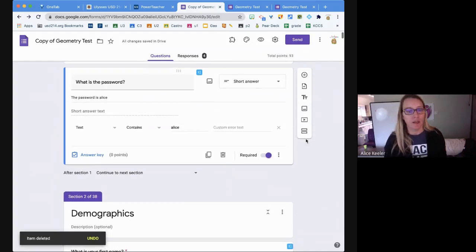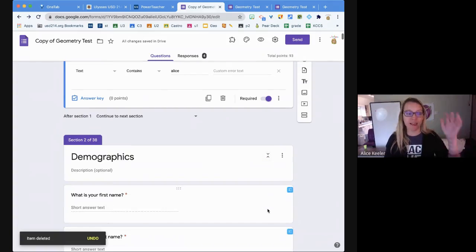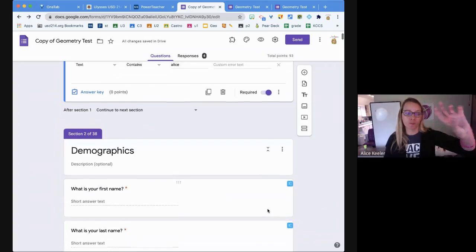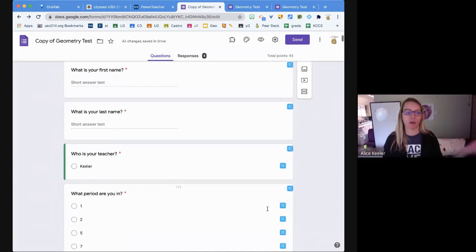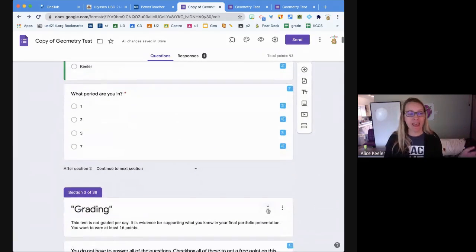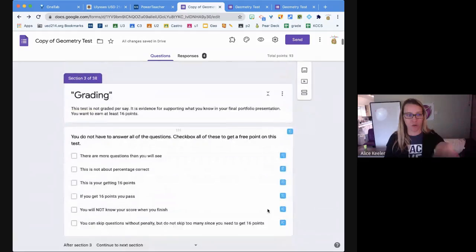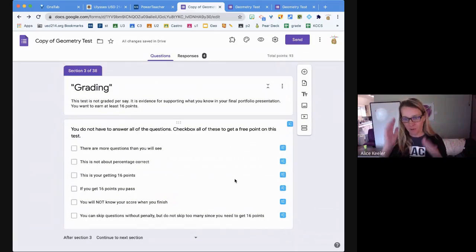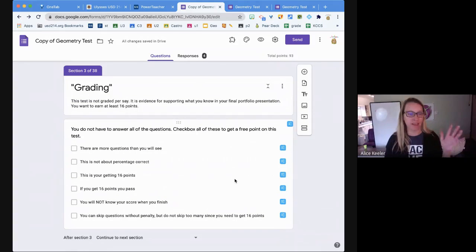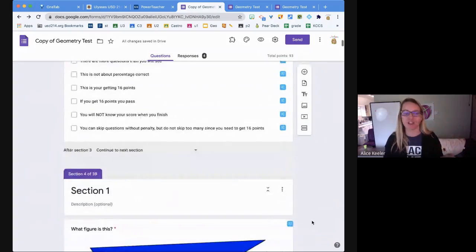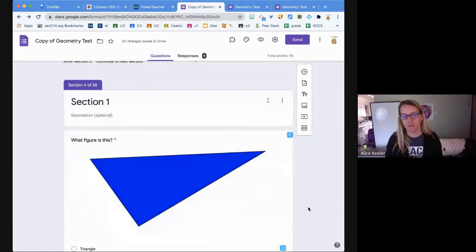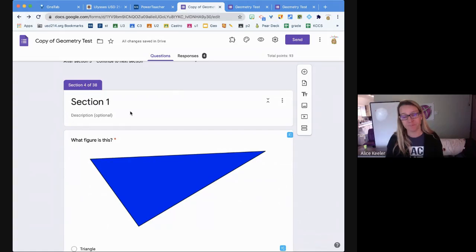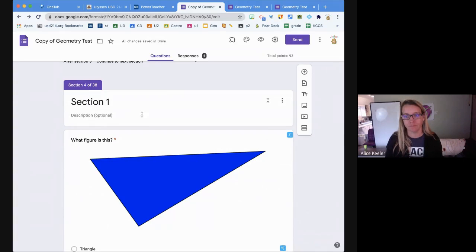Then what I've done is I just create a bunch of sections. I add section - I like to have a section for the demographics like 'what is your name, what class are you in.' Then I have a section where I have them check a box for all the things that are the rules so I know that you got it. Then I have sections with the questions. This says section one but it's really section four.